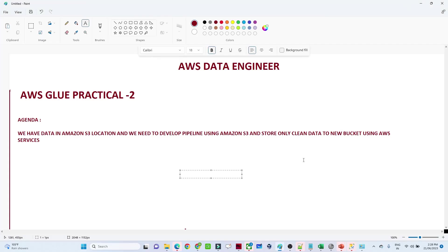In this video we are going to see the AWS Glue practical part. In the previous video we saw how to copy data from source to destination. In this video we are also going to see some of the transformations we can use with AWS Glue. Our requirement is that we have data available in an Amazon S3 location and it is unclean data. We need to create a data pipeline, perform some transformations to clean the data, and store it into another Amazon S3 location.